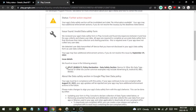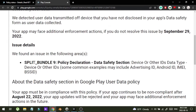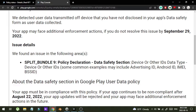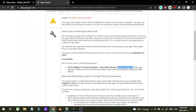The email says that they found an issue in the following areas: data safety section, device or other IDs. The violation is about them saying that my app is collecting device or other IDs, but I haven't provided the detail about that. So let me show you how you can fix that.